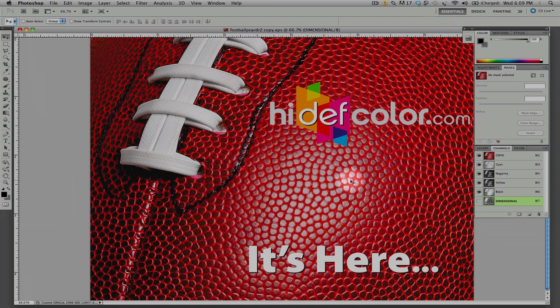At this point, we simply select our image and we upload it to the FTP server at HiDefColor.com, and our job will be in production.